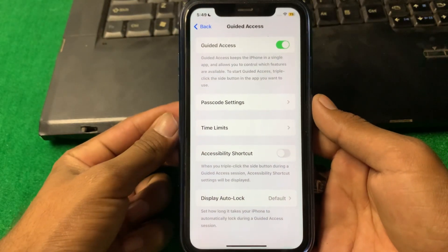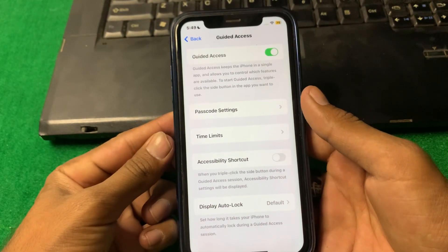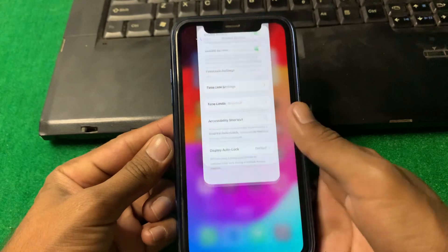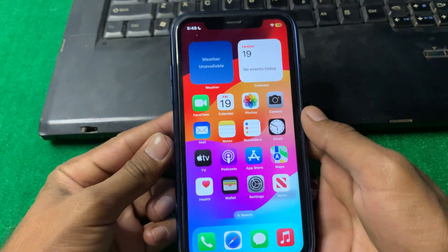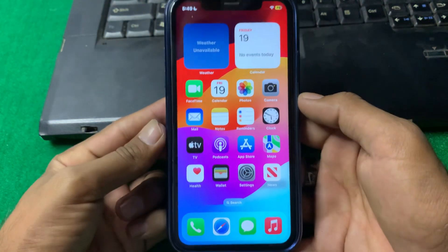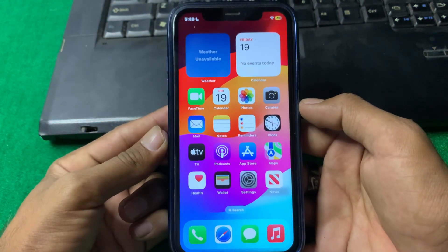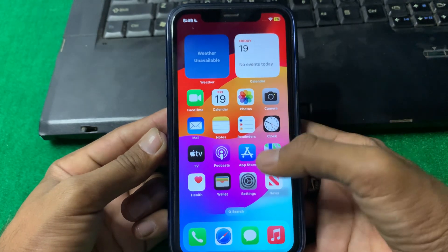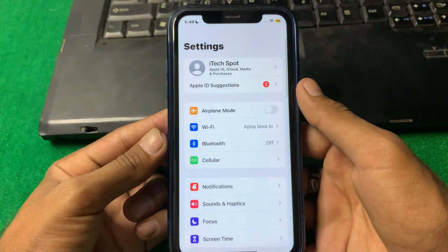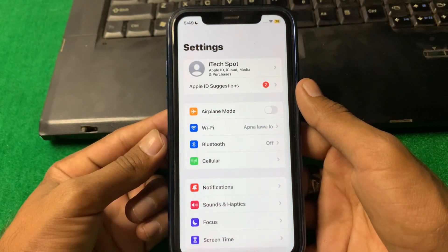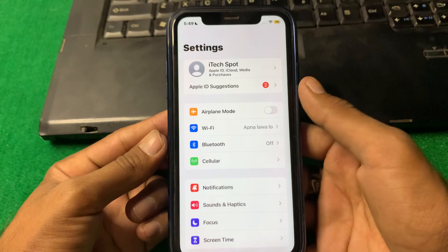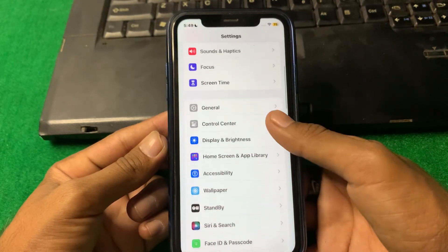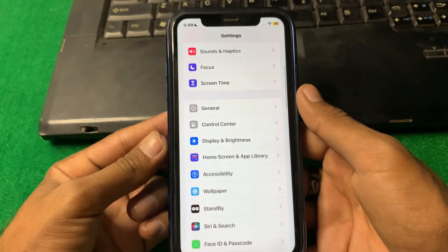First of all, close this page. After that, open Settings and scroll down to find Accessibility.